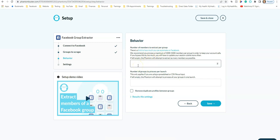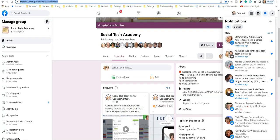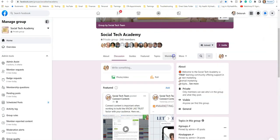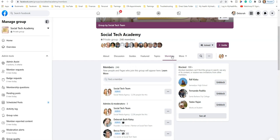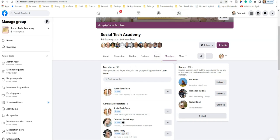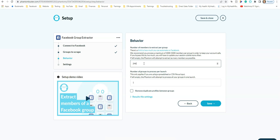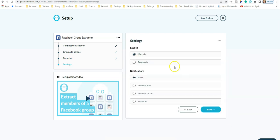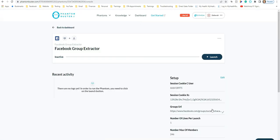Enter the number of members to extract per group — whatever your group number is, enter it here. For example, if you have 246 members, enter 246. Save, leave the rest set to manually, and it is ready.